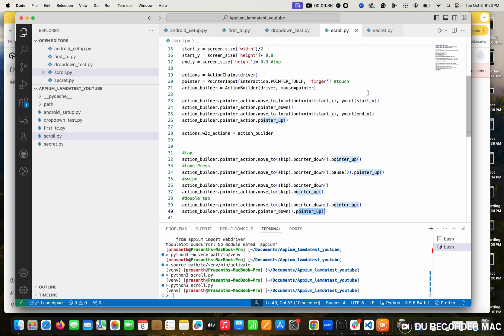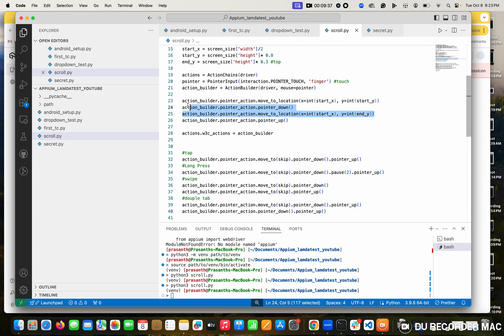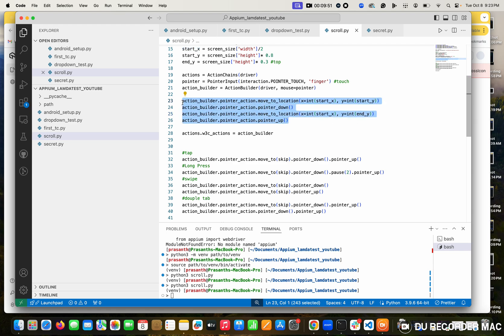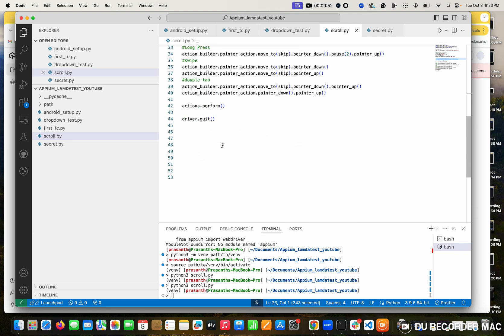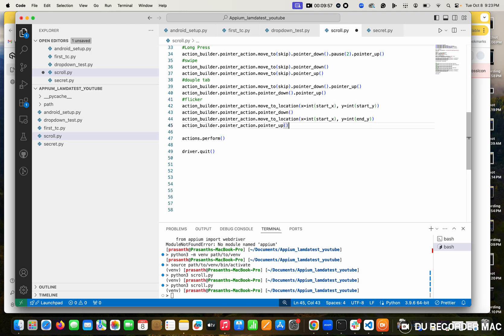In the same pattern - take an example, you want to from somewhere to somewhere you want to flick. Flicker means faster scroll. How can I make it faster? It is the same code - I'm copying the same code for your example. The flicker is the same code only.